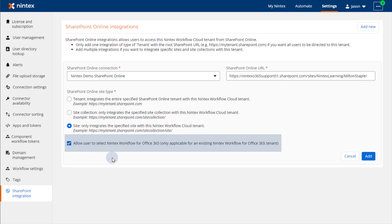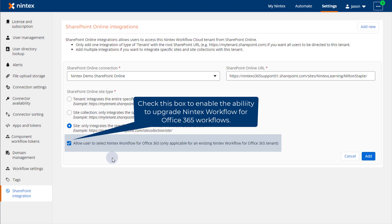Also of note, you will need to put a check in this box to enable the ability to upgrade Nintex Workflow for Office 365 workflows to Nintex Workflow Cloud.